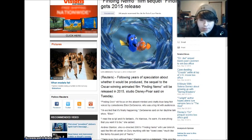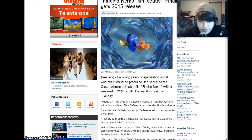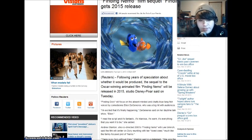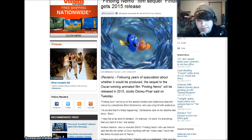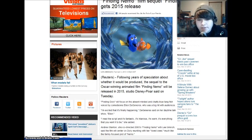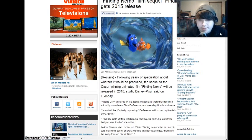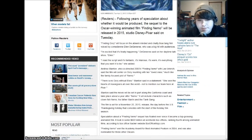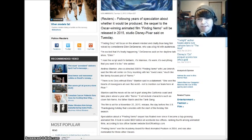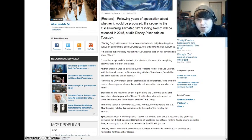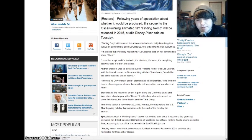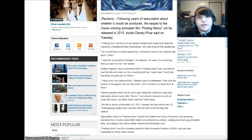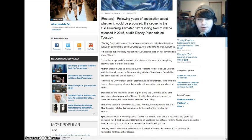Anyway, so, following years of speculation about whether it would be produced, the sequel to the Oscar-winning animated film Finding Nemo will be released in 2015, Studio Disney Pixar set on Tuesday, so yeah, it was today. Finding Dory will focus on the absent-minded and chatty blue tang fish, voiced by Ellen DeGeneres, who was a big hit with the audience. Well, of course she is. She's amazing and hilarious, especially in the movie.